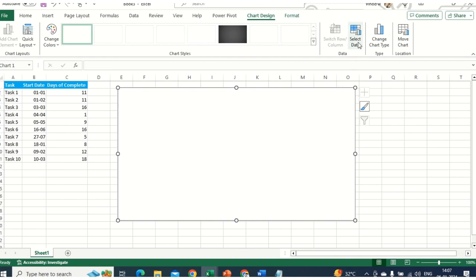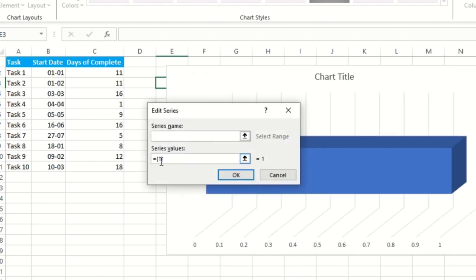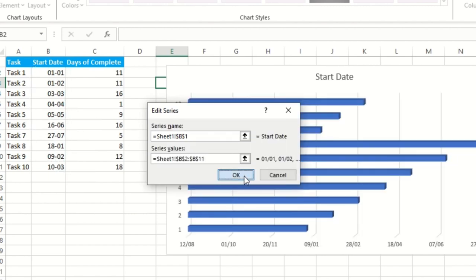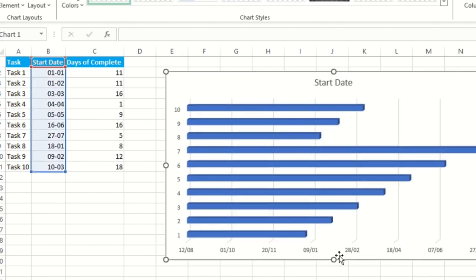We need to click on ADD to add a data series. We are not directly selecting the chart data range here — just click ADD. As soon as you hit ADD, directly select the Start Date column. In the series values field, press Backspace first, then select the entire date range. Hit OK. You can see the dates have been plotted automatically in the chart.